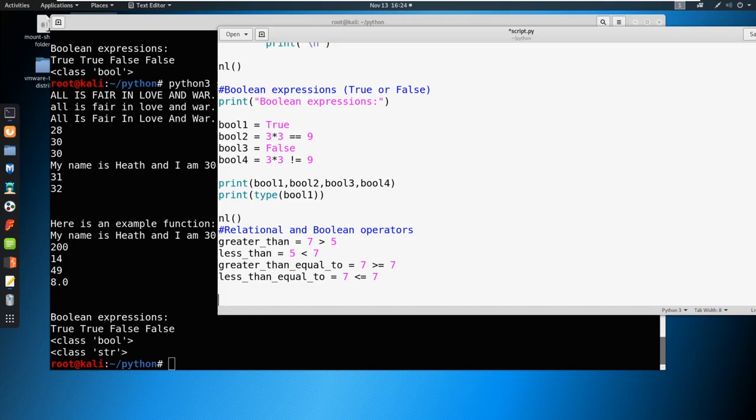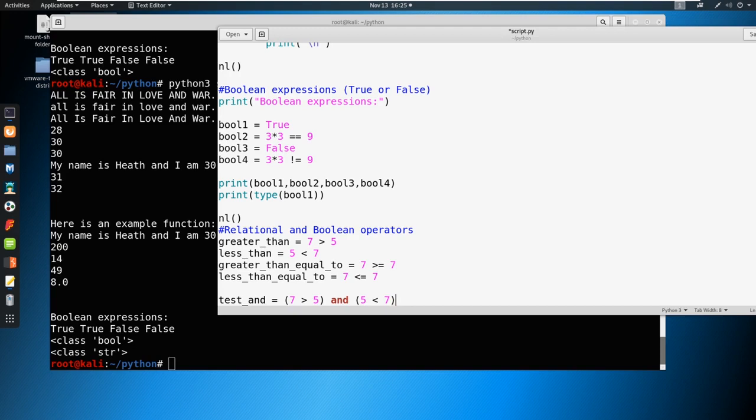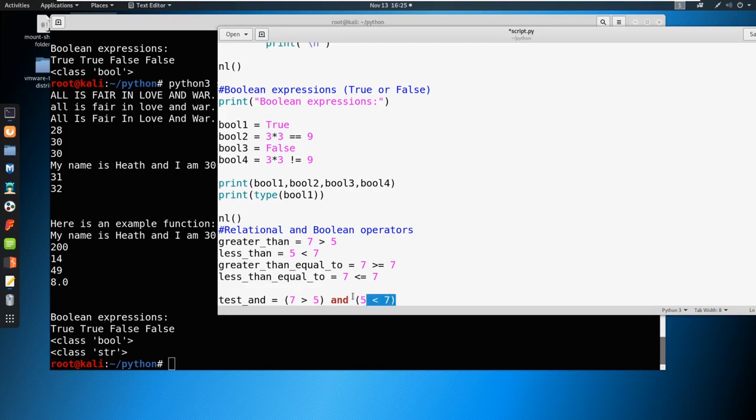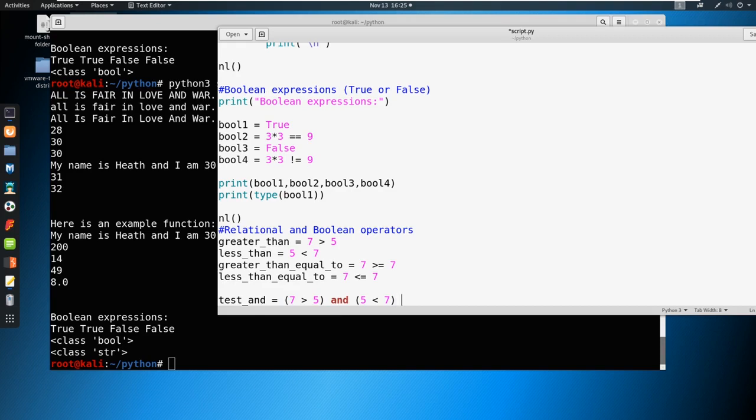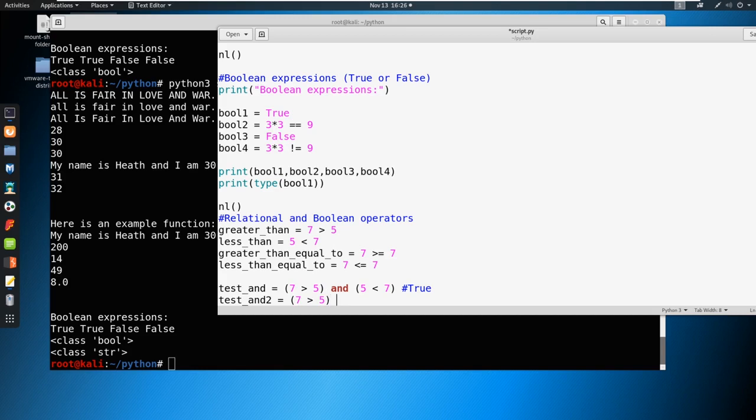So what if we bring in multiple operators? For example, we could say test, and you can call this whatever you want. So what if we say seven is greater than five, and five is less than seven. So we see here that this is true, and this is true. That would make this entire statement true.